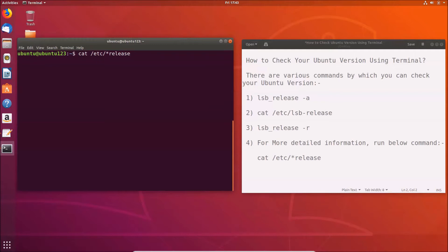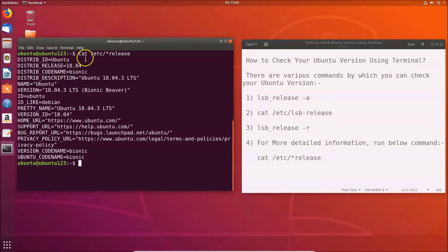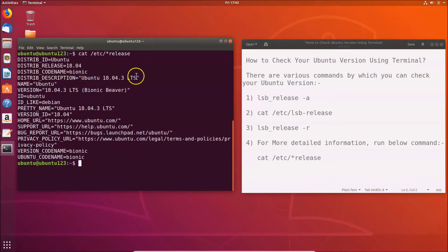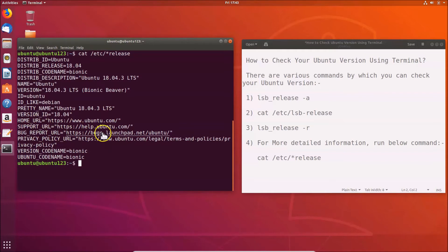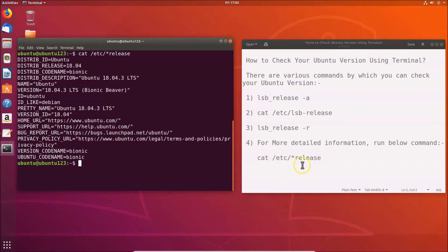You can see detailed information including distribution ID, distribution release, distribution codename, distribution description Ubuntu 18.04.3 LTS, name, version ID, ID, ID like Debian, pretty name, version ID, home URL, support URL, bug report URL, privacy policy URL, version codename, and Ubuntu codename. That's all the information you get from this command, and then you can close the terminal.